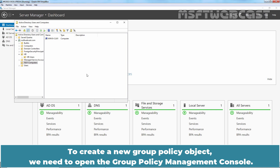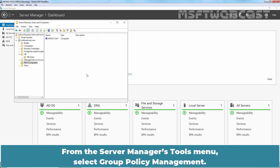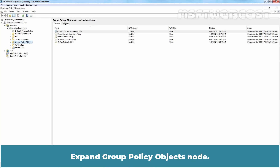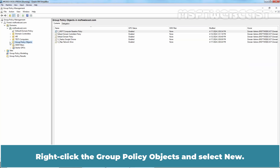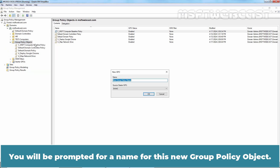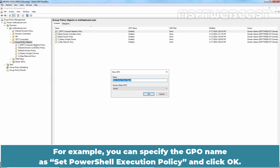To create a new Group Policy Object, we need to open the Group Policy Management Console. From the Server Manager's Tools menu, select Group Policy Management. Expand the Group Policy Objects node. Right-click Group Policy Objects and select New. You will be prompted for a name for this new Group Policy Object. For example, specify the GPO name as Set PowerShell Execution Policy and click OK.